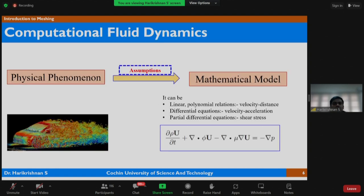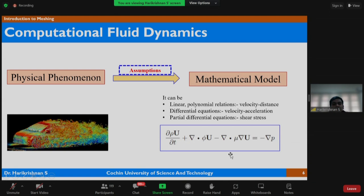What is Computational Fluid Dynamics? For any physical phenomenon, we use a mathematical model with certain assumptions. Similarly, for fluid mechanics problems we model the physics and solve the mathematical equations. The left-hand side shows flow over a four-wheeler, and the right-hand side shows the basic governing equation — the Navier-Stokes equation — which is already discussed in the previous session. We are essentially solving these equations numerically using computers, and the assumptions we make are very important: wrong assumptions lead to wrong results.